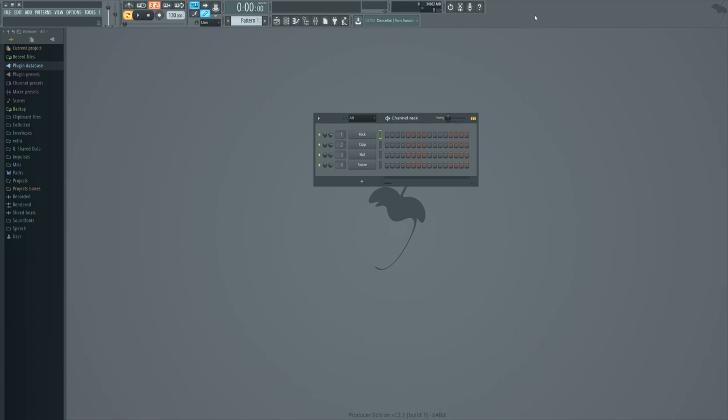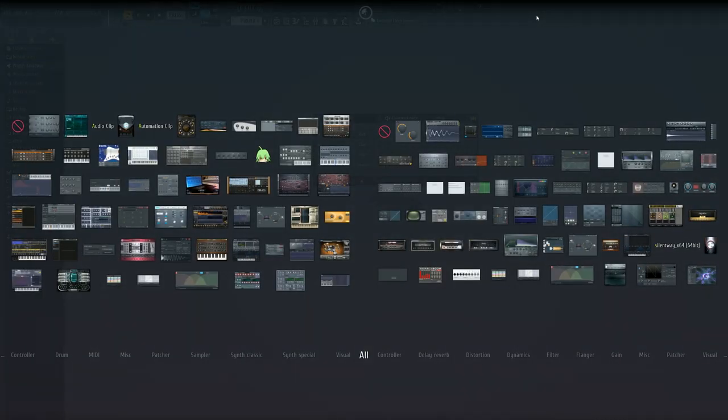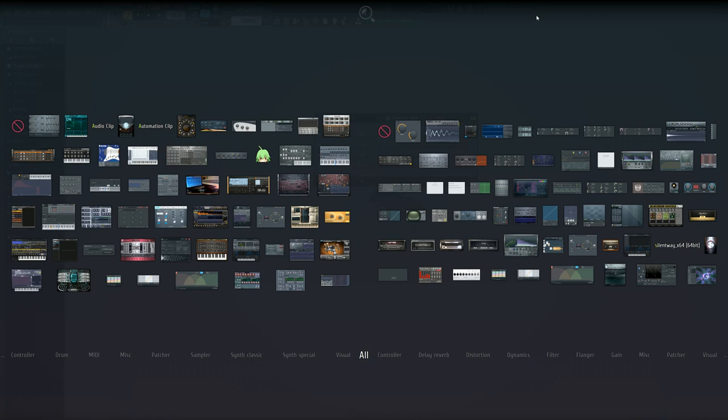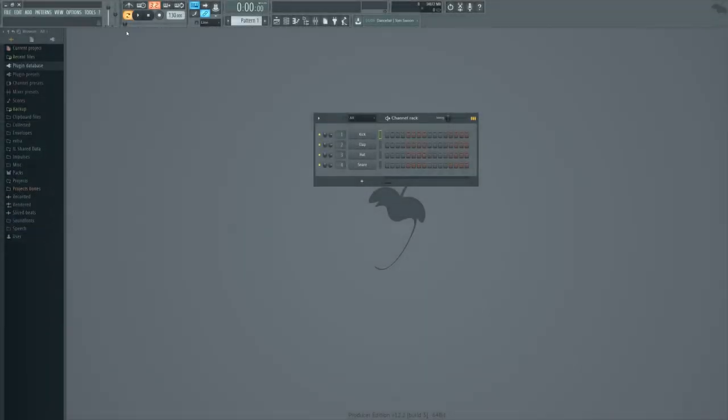Anyway today is going to be about the plugin picker and why it's cool. I actually didn't like it initially when it was brand new because like most people, I was very used to the add menu, the channels add which is just called add now.